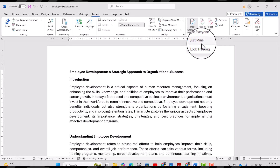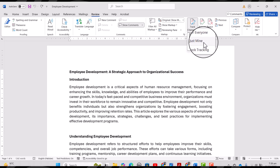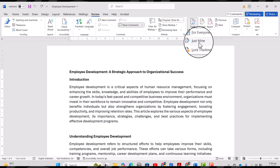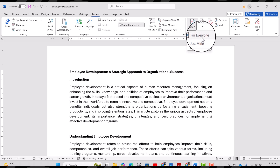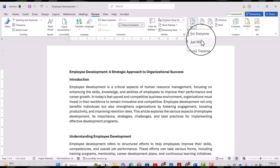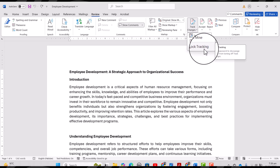On Track Changes, you can see a small arrow. By clicking this arrow, you have three options. If you just want to activate it only for yourself, you can select 'Just Mine'. But if you want to activate Track Changes for everyone who will have this document, you can select 'For Everyone'.